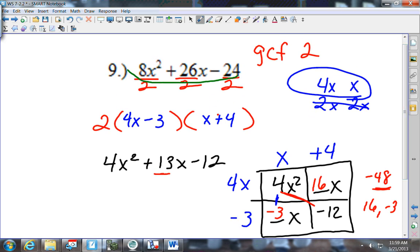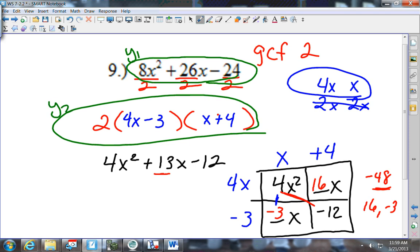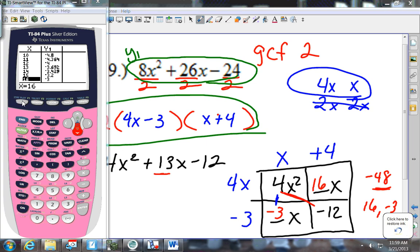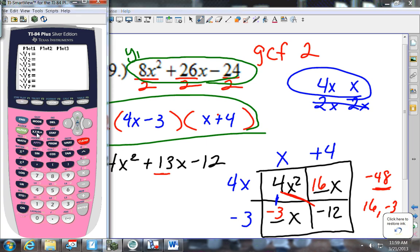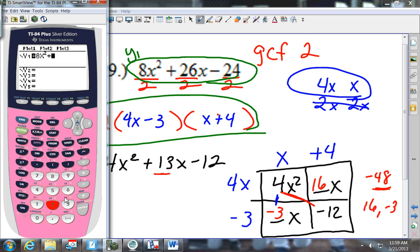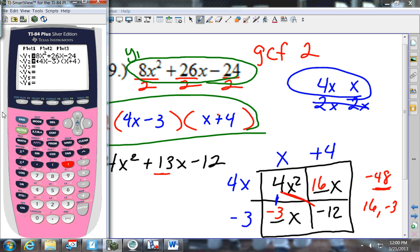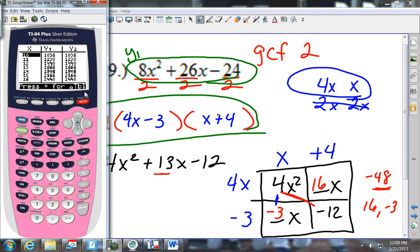You need to check all your answers in the calculator. Put the original problem — 8x squared plus 26x minus 24 — into y1, and your answer — 2 times (4x minus 3) times (x plus 4) — into y2. Press 2nd Graph. You know you're right when all the numbers in y1 and y2 are the same.